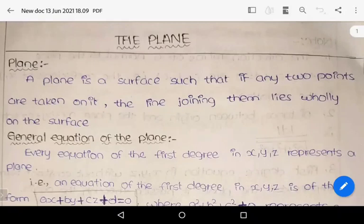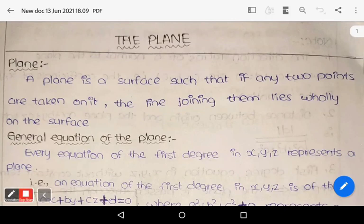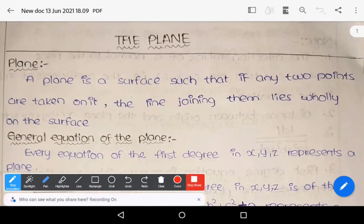Hi, welcome to Sunil Maths tutorial. In this video, we will discuss about solid geometry, the plane. Let us see the definition of plane.